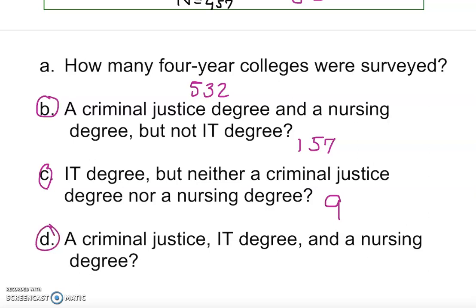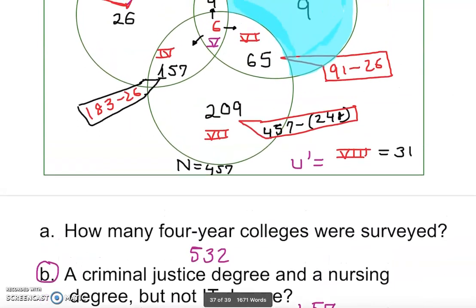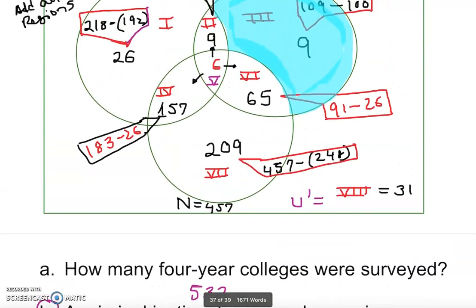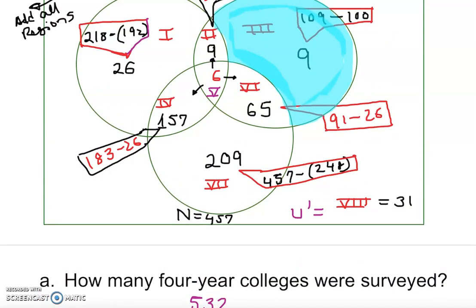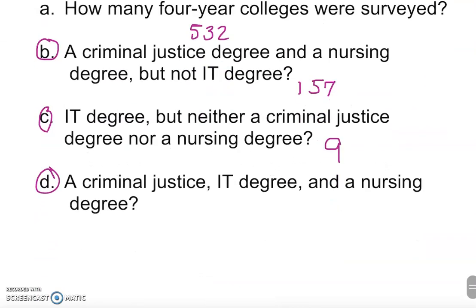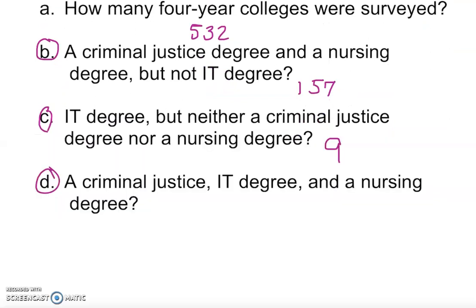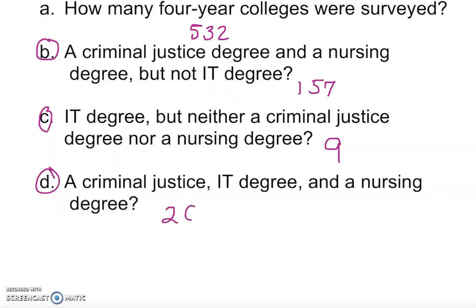Final question: how many colleges offered criminal justice, IT, and nursing degree? That's the innermost region of the Venn diagram — all three intersecting. That answer is 26. That's how you construct a Venn diagram with three sets and answer questions based on it. Thank you!